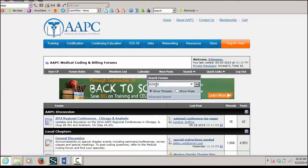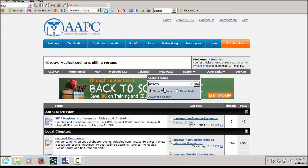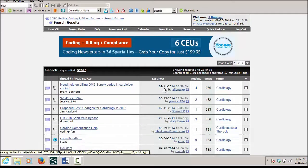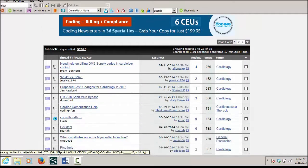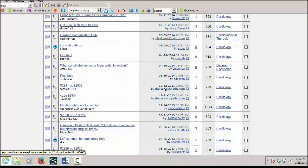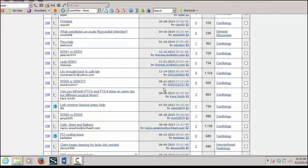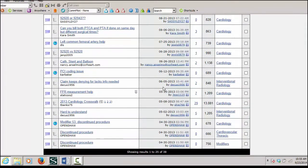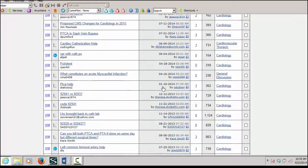And it's going to bring up all the threads that contain that code. Now sometimes, depending on the code, you might have a lot of posts to look through. So sometimes this could be a very time-consuming process. So when we look through, we see all of the posts that contain that particular code.